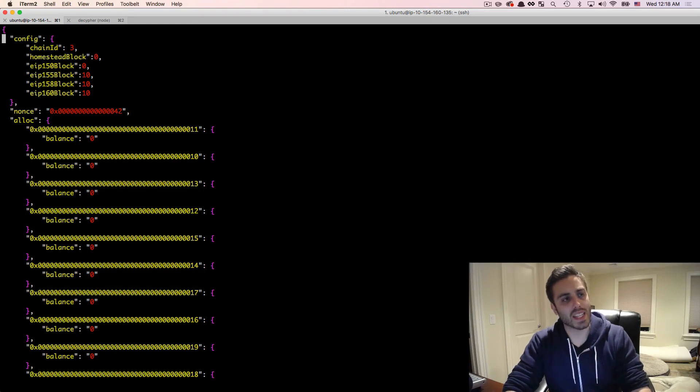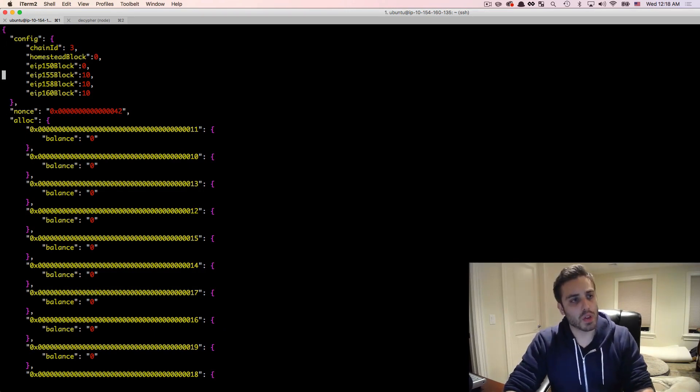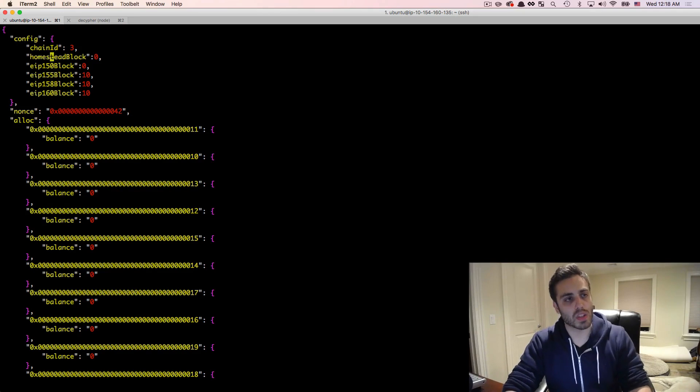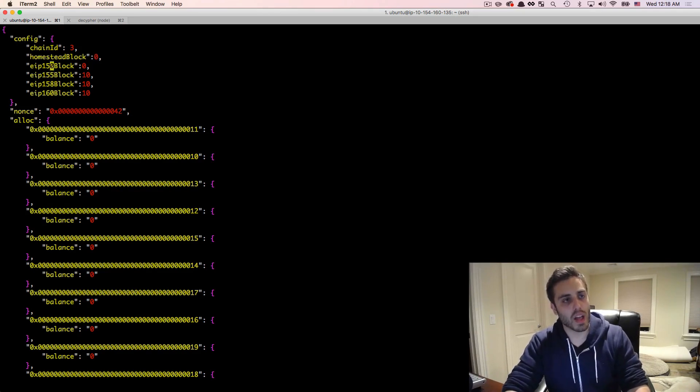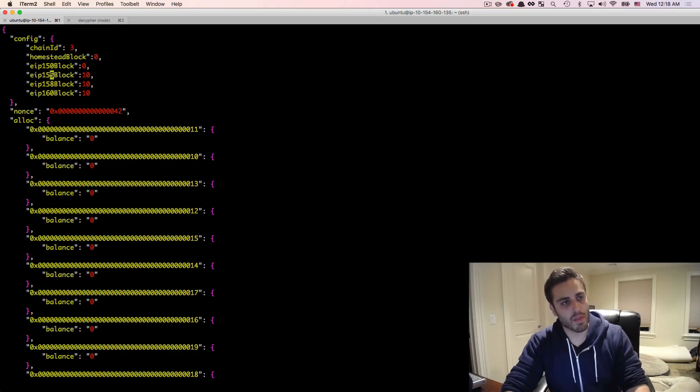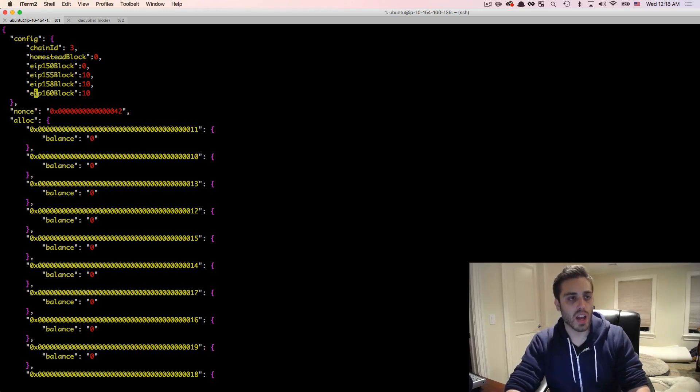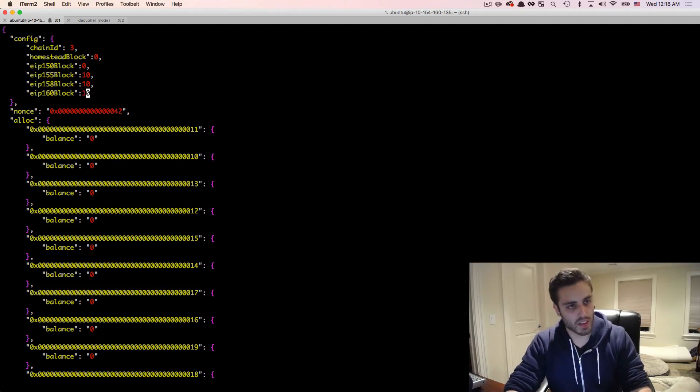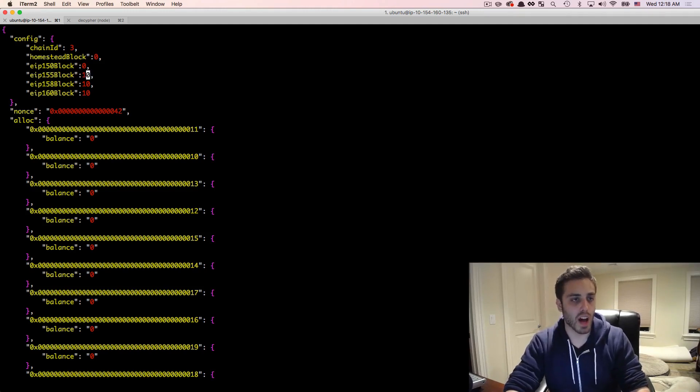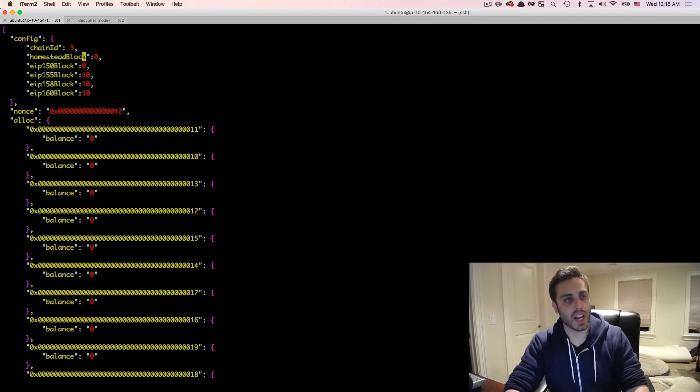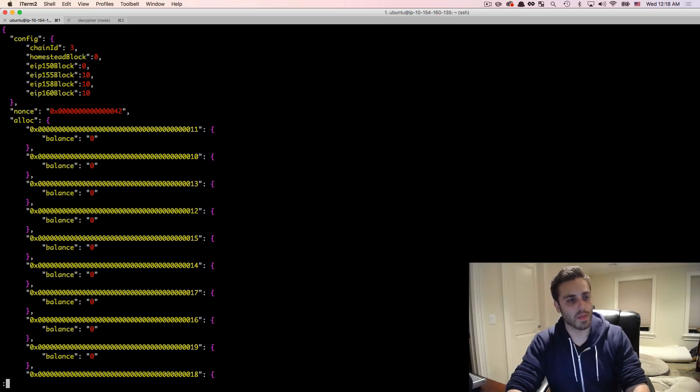It also has this configuration data, which specifies at which block it wants the homestead release to take effect. And at which block certain Ethereum improvement proposals should take effect. So where EIP 160, for example, should take effect after the 10th block. And this thing called chain ID, which we'll get to as we get to syncing actual blockchains.